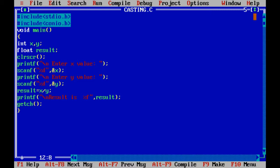When we use x divided by y and both are integers, the result shows only the integer value. For example, if I take a value 4 divided by 2, the quotient is 2, so there will be no problem.